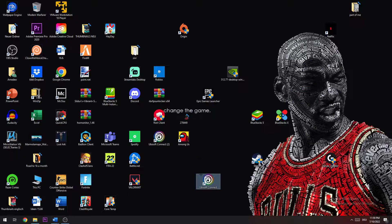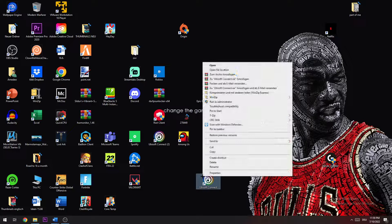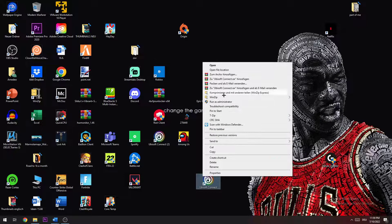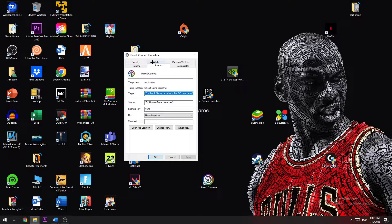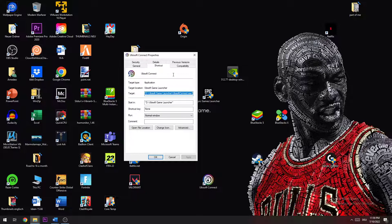So the next step is to again right click, go down to properties. Once this window pops up, you're going to go to compatibility.